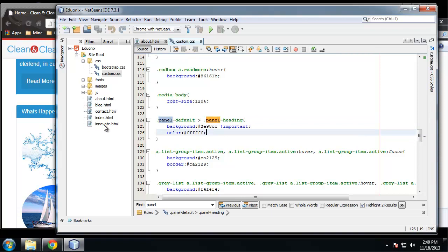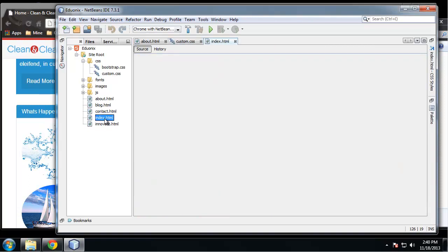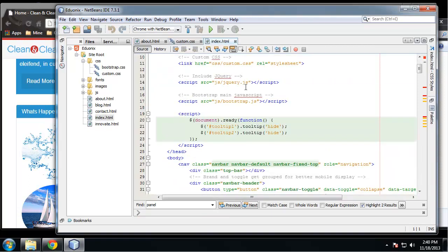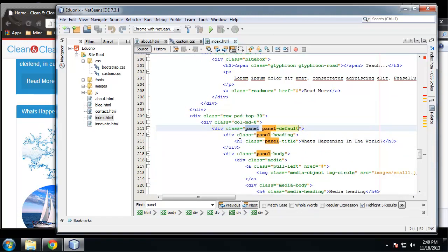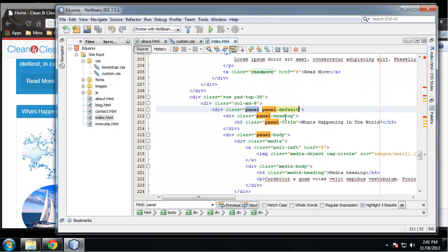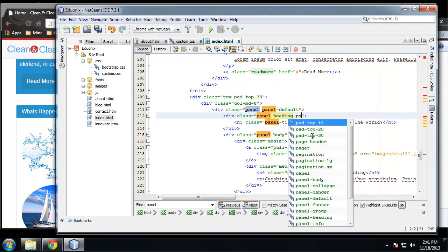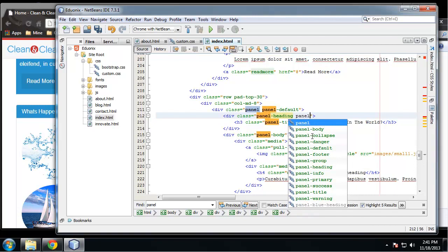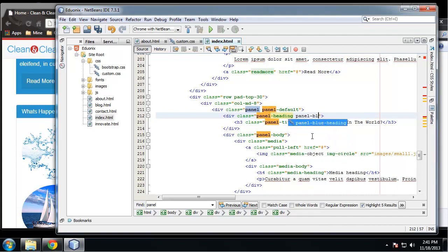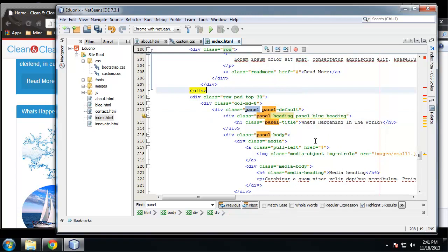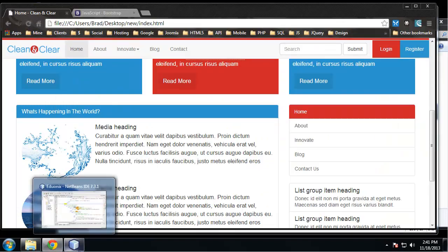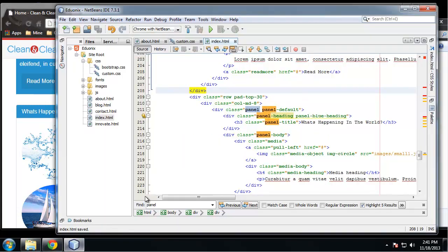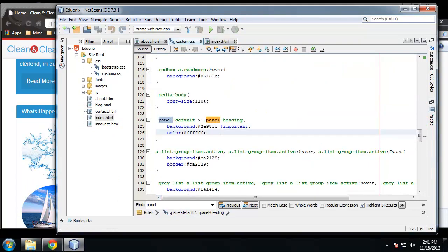So let's go back to the index page and go to that panel heading and let's add that blue div class panel-heading, say panel-blue-heading. And then we'll change this, take that off, so panel-blue-heading.